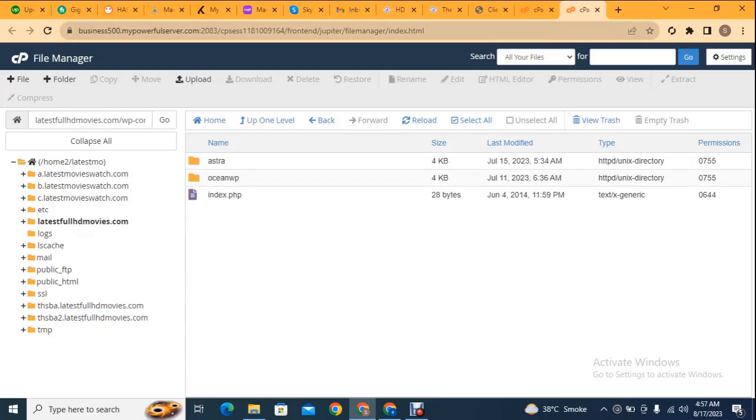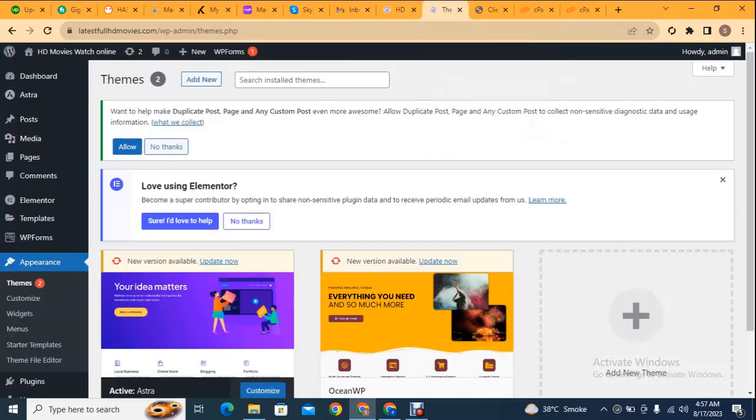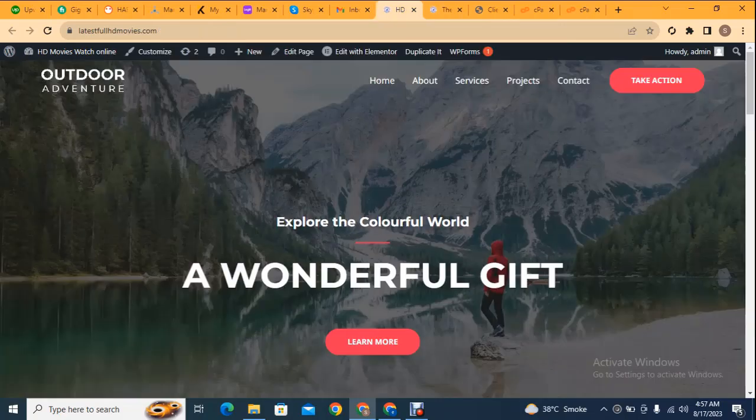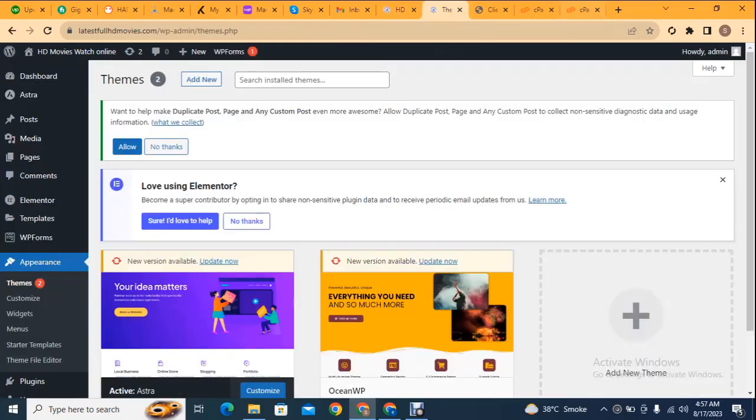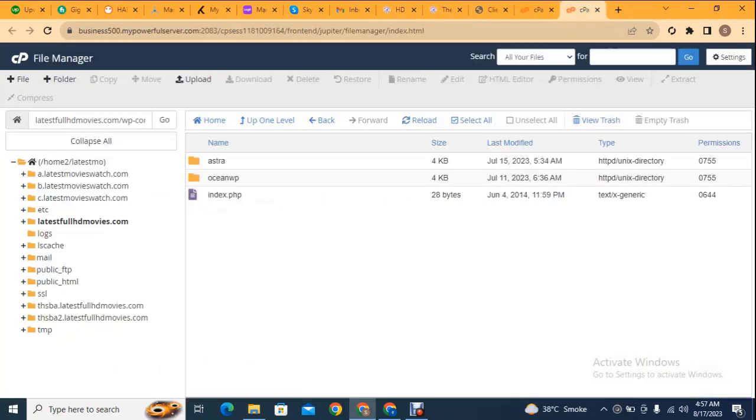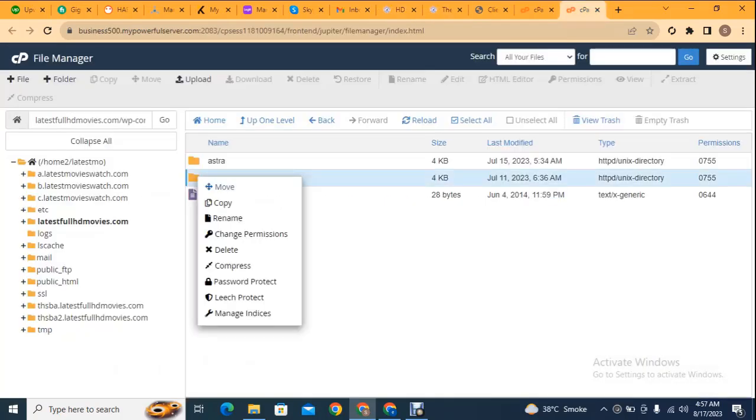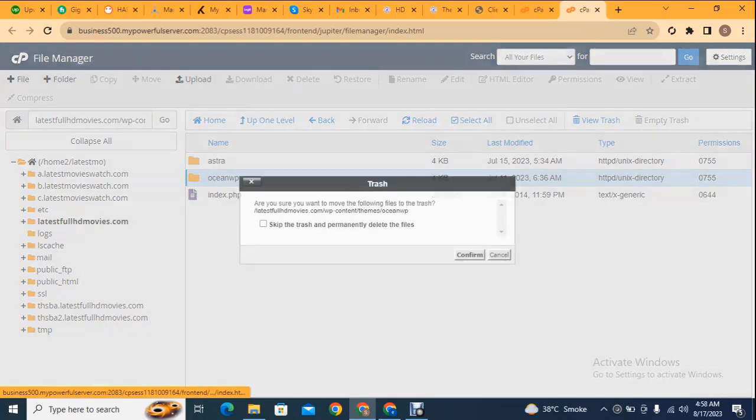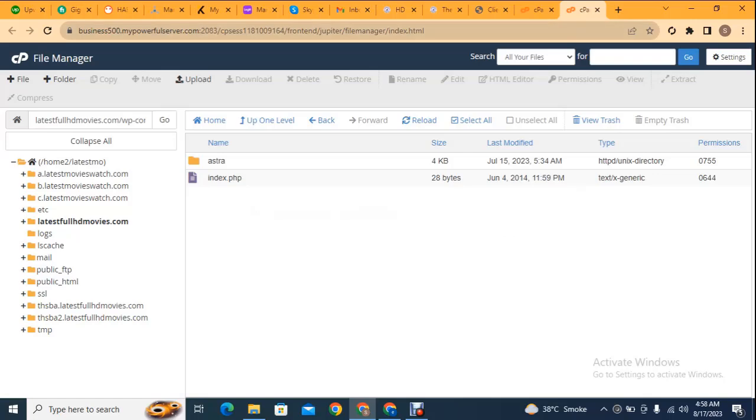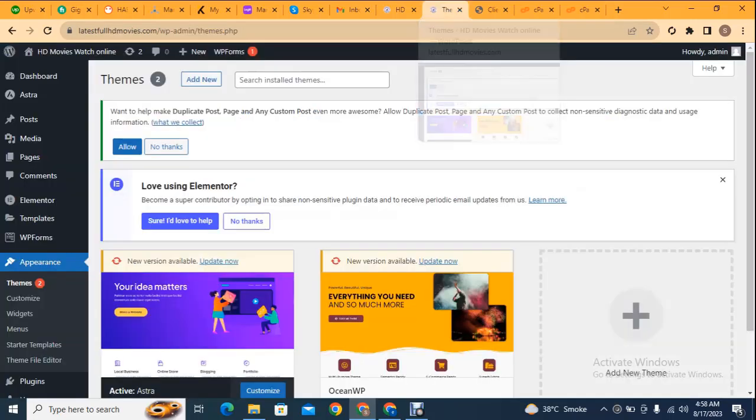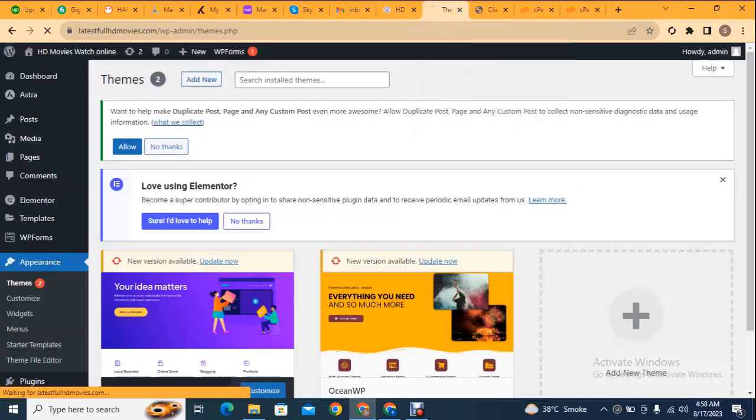Now you can see the existing themes. After that, right click on any of these and now confirm. Just refresh the page.